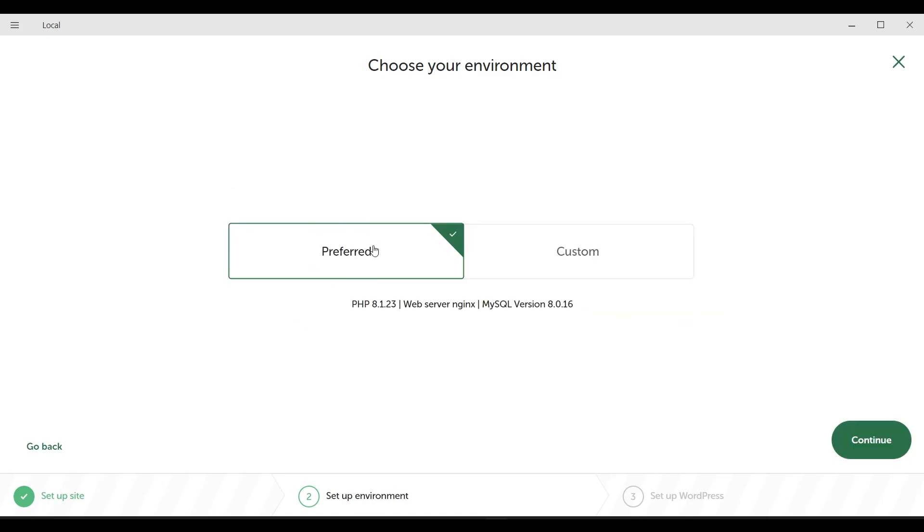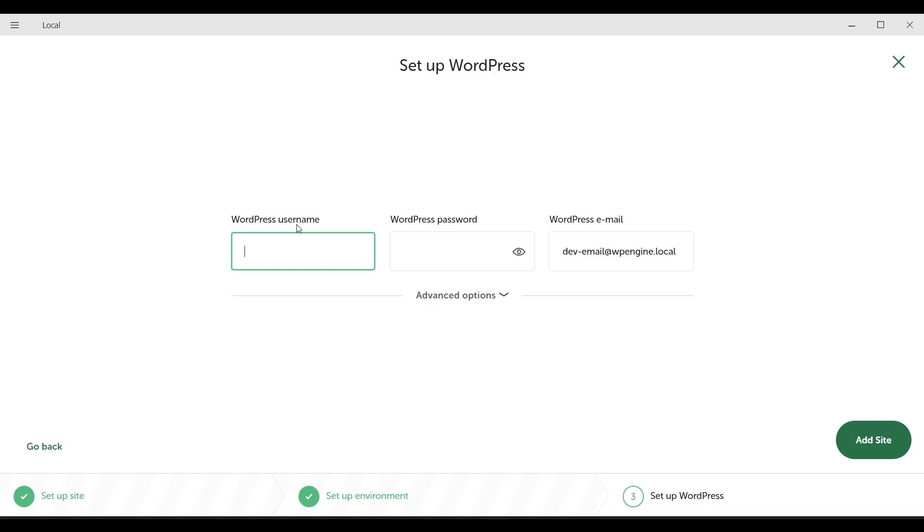I select the preferred option. Then I click the continue button. When logging into the administration panel of your WordPress site, you need to set a username and password to login as an admin. So I'm setting a username and password here.